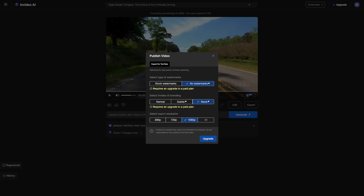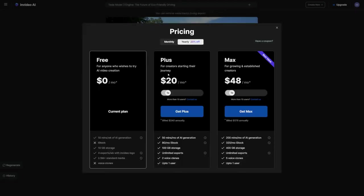Now, getting started with InVideo AI is completely free. But if you're serious about video creation and want to publish videos without a watermark, you'll need to upgrade to a paid plan. Luckily, these plans start as low as $20 per month, making them quite affordable for anyone looking to take their video editing to the next level.